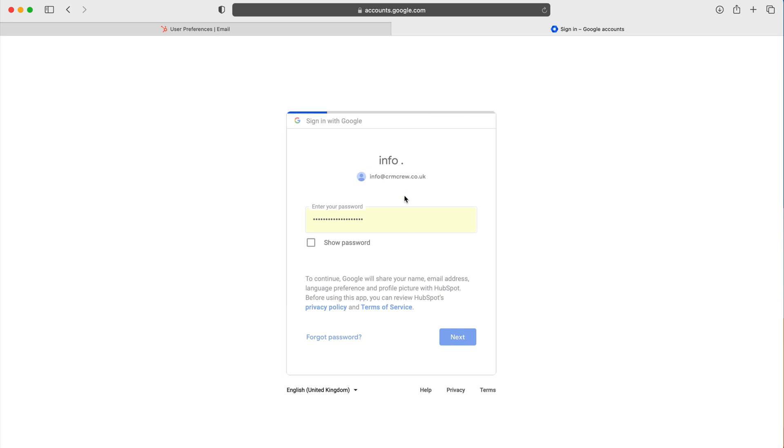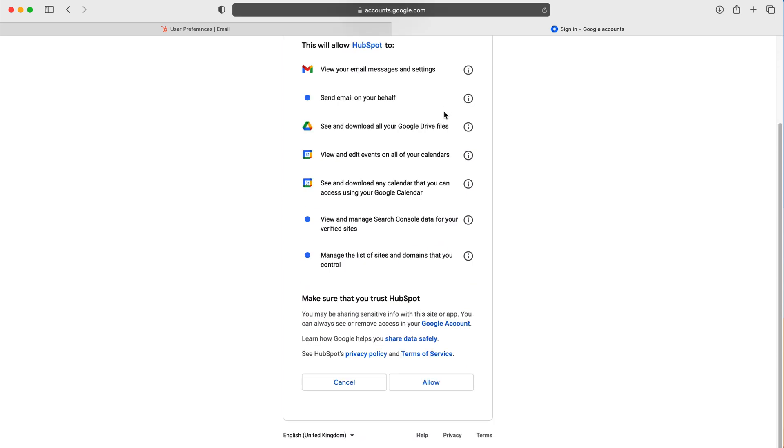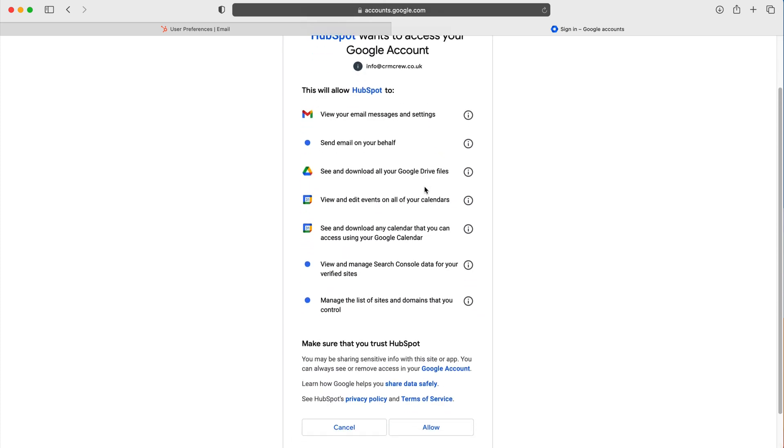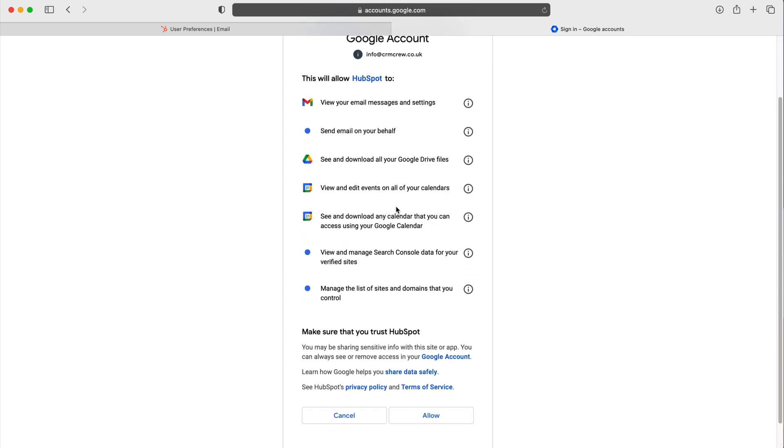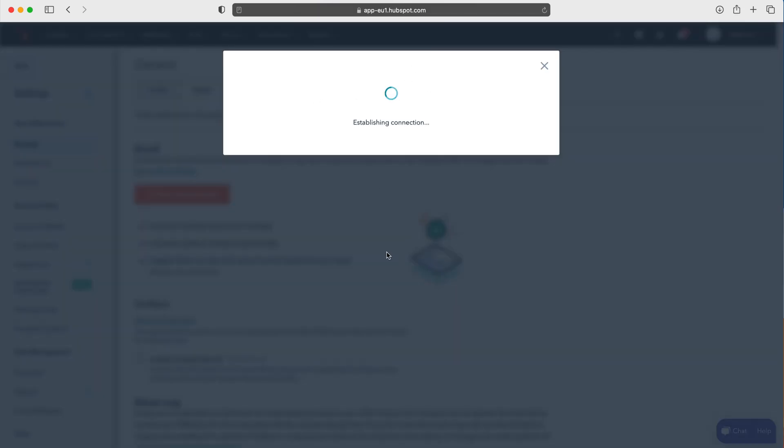Just press next again and it's going to tell me that HubSpot wants to access your Google account. You can see here everything that HubSpot is going to be accessing and all we need to do is press the allow button and that's it.